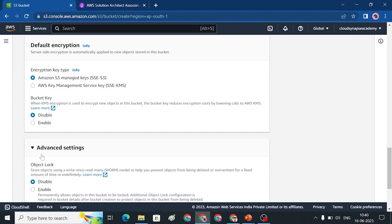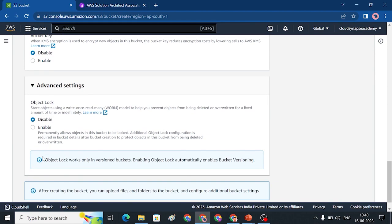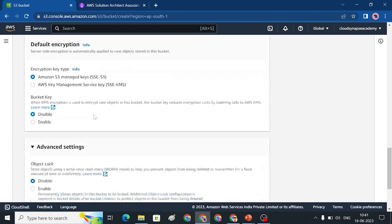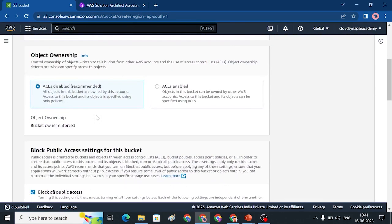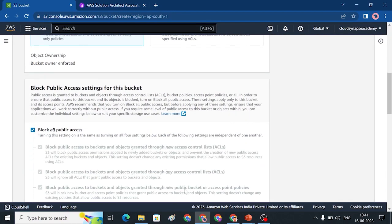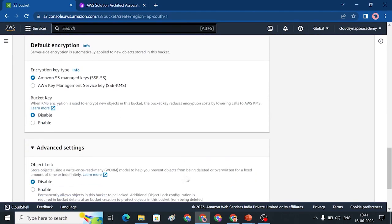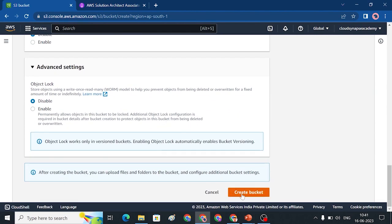Under Advanced Settings, if you delete an object in the bucket, you can use object lock to prevent deletion at bucket creation time. That completes the create bucket settings.